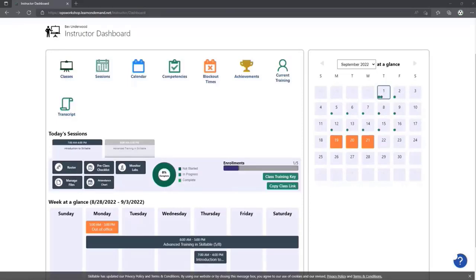One thing to notice right off the bat: if you're an existing customer, this will not be set as the default view for your instructors. All new customers coming in will get this as the default. However, if you want this, please reach out to your AEs, put a ticket in, or contact your CSM — we can do that in a click of a button.